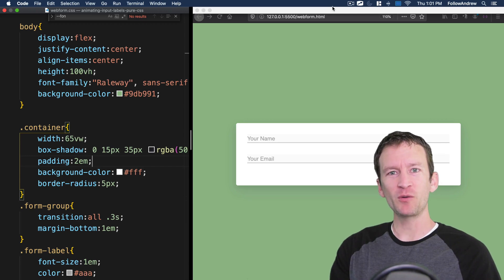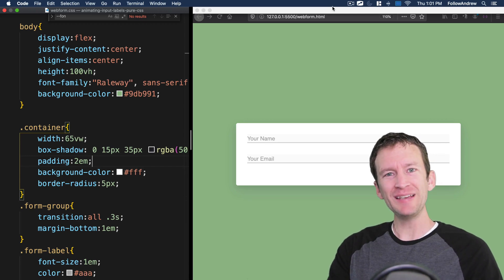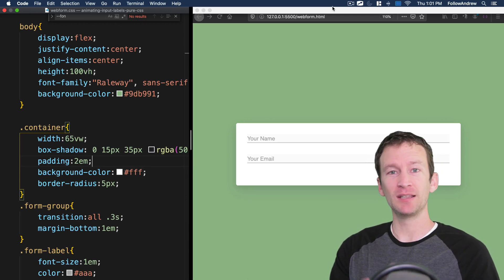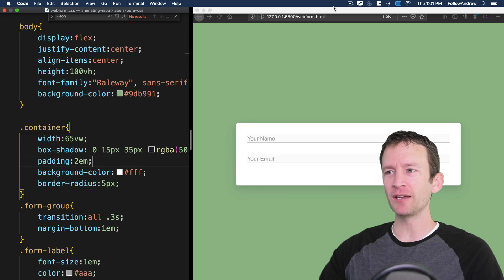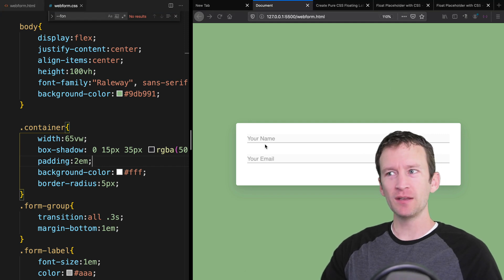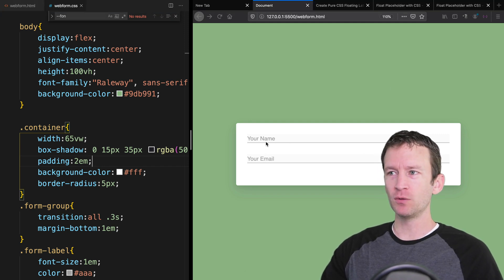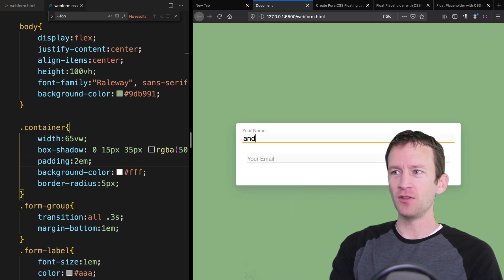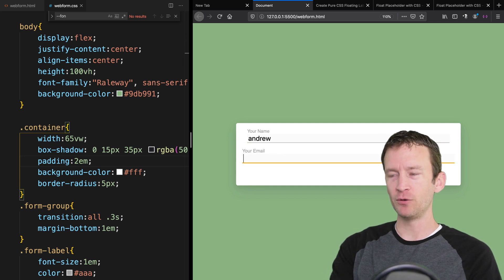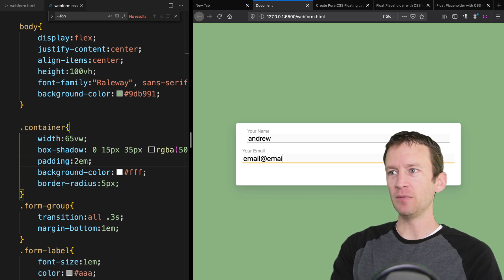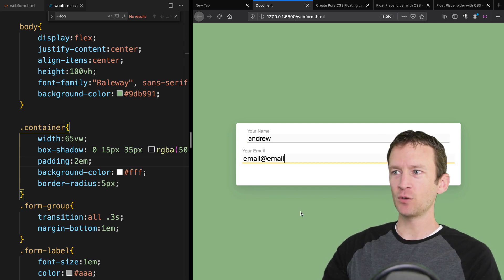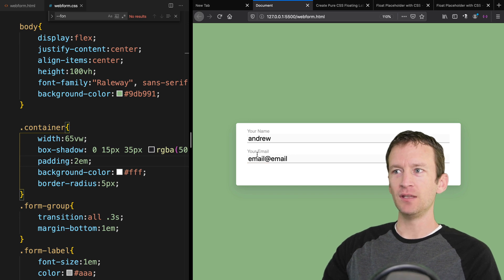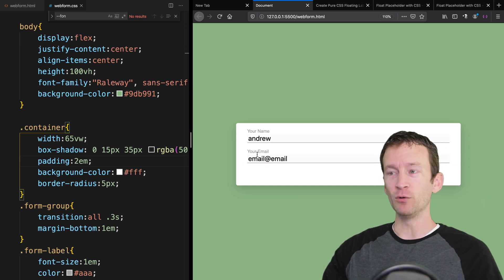In this video tutorial we're going to be creating the floating CSS input labels. Here's the form we're going to be creating — when you click into an input field, the label animates up out of the top and you can fill in the details. Notice that when I tab out, the label stays up at the top, out of the way.